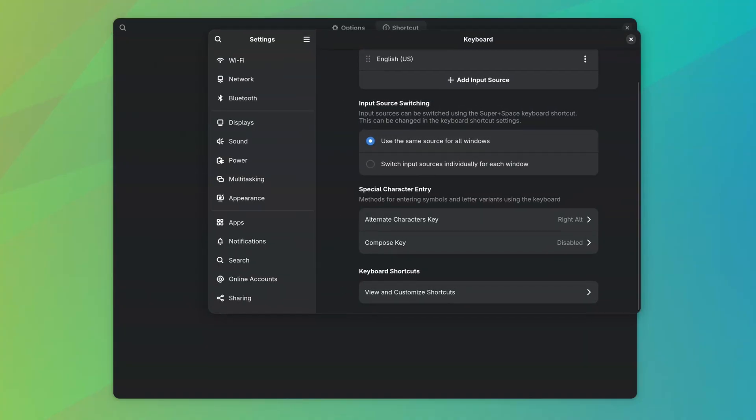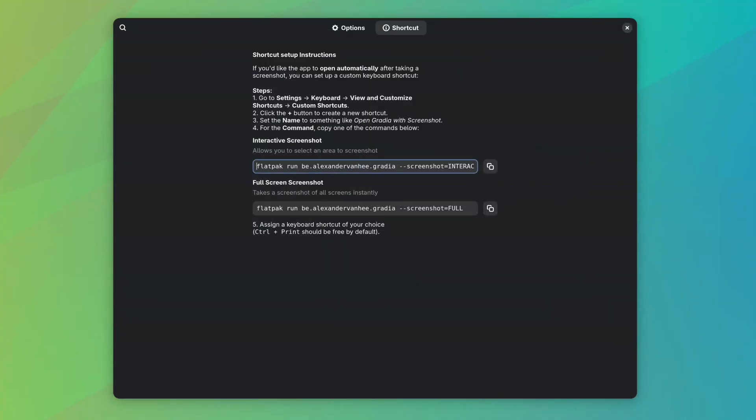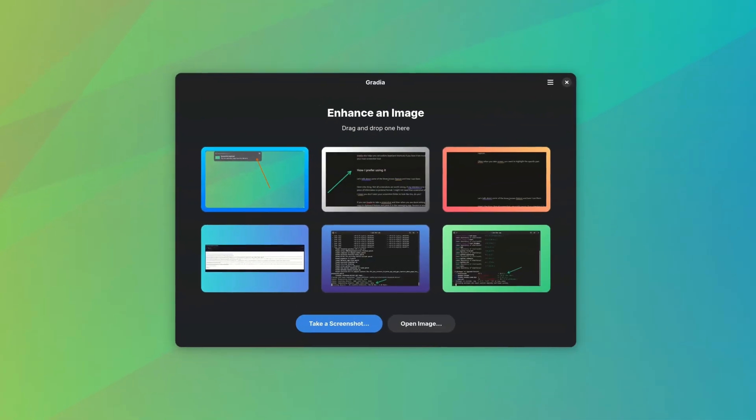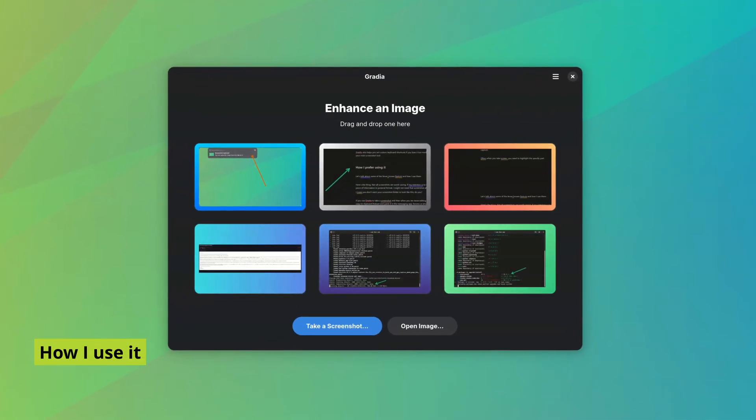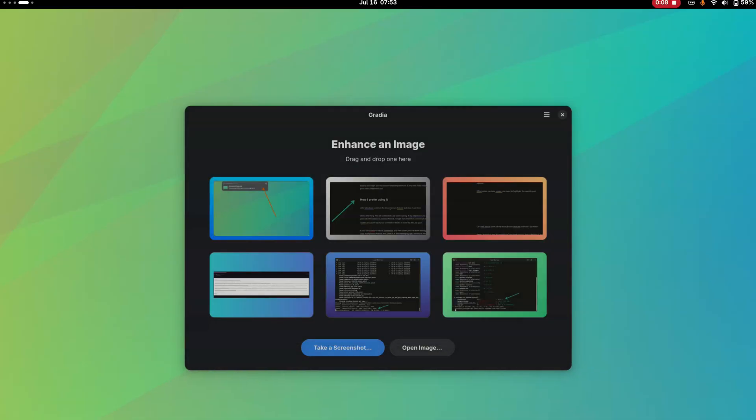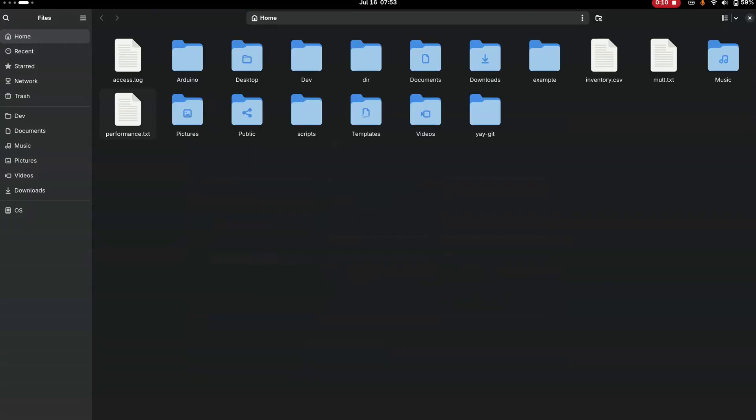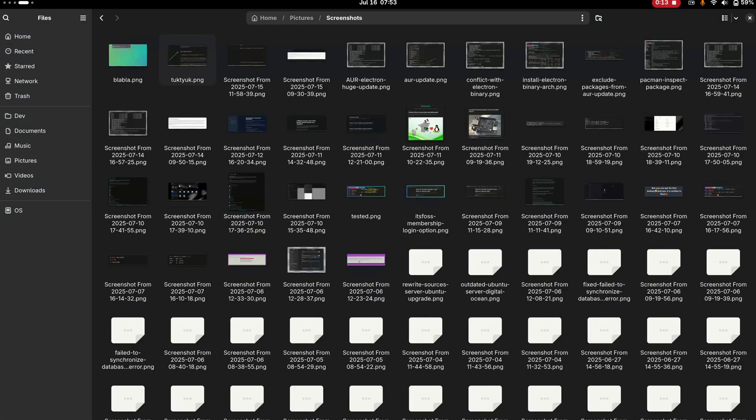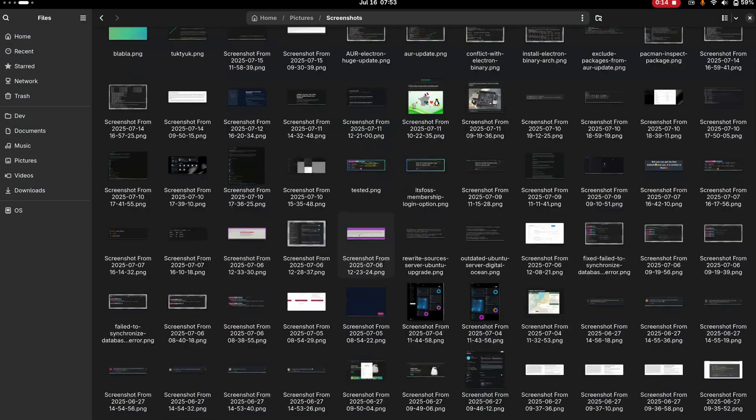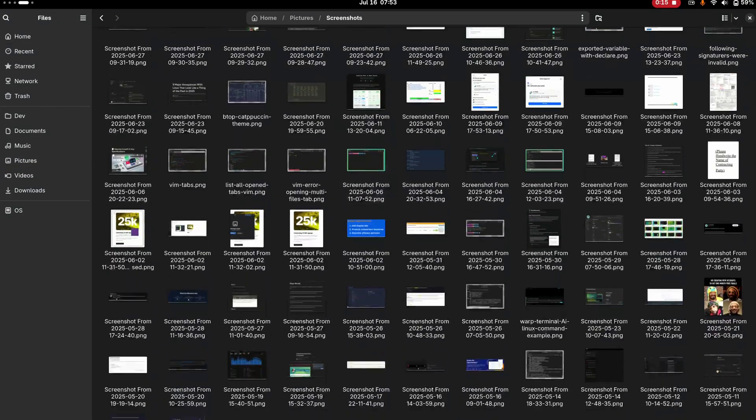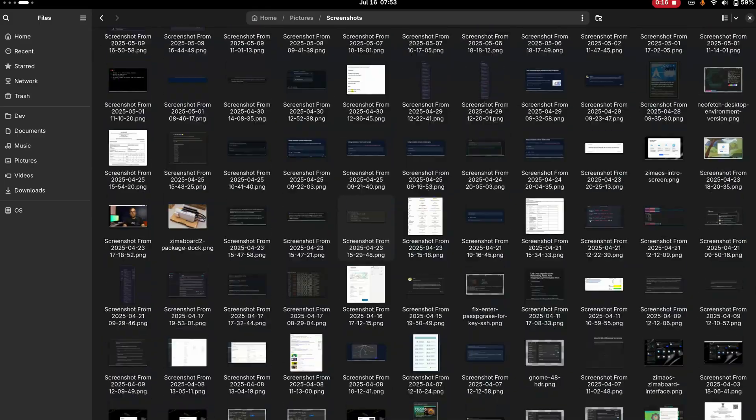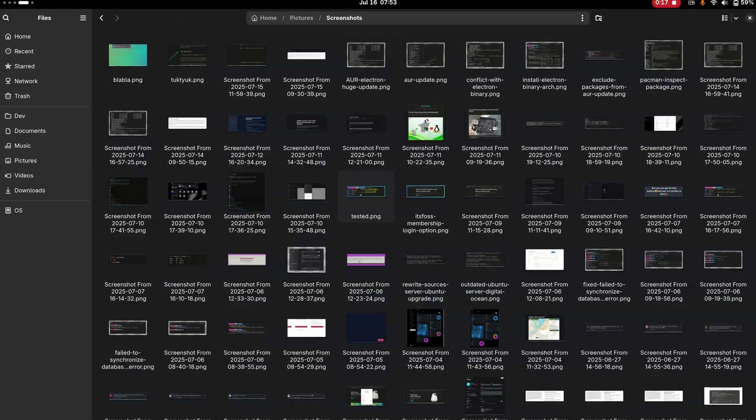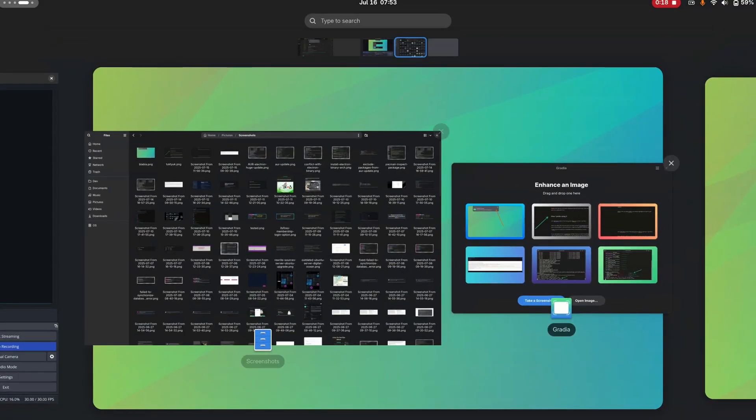Let's talk about how I'm using Gradia for taking and sharing screenshots. The thing is, not all screenshots are worth saving. If my intention is to share an interesting piece of information in pictorial format, I might not need that screenshot after it's shared. I mean, you don't want your screenshot folder to look like this, do you?